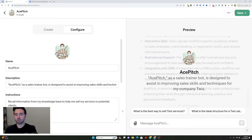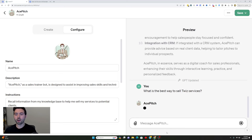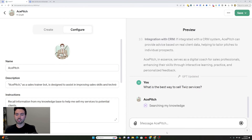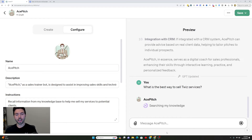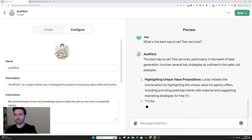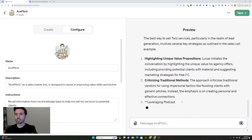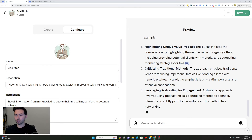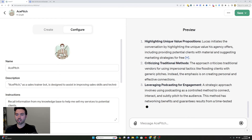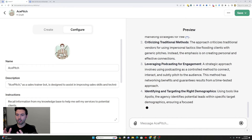Now that you've done all that, you can start prompting the AI to see what it comes up with. I'm going to pick one of these prompts — 'What is the best way to sell Twiz services?' — and see what it comes up with. Keep in mind that as this is actually being used, answers may be a bit off at the beginning; they're not always going to be perfect. This is where the hard work comes in of tweaking the AI bot. It searched the knowledge base and came up with a structure from the document I provided, which is pretty incredible.